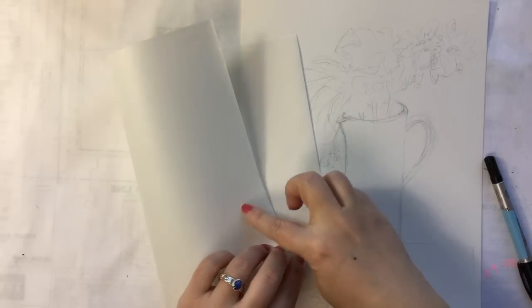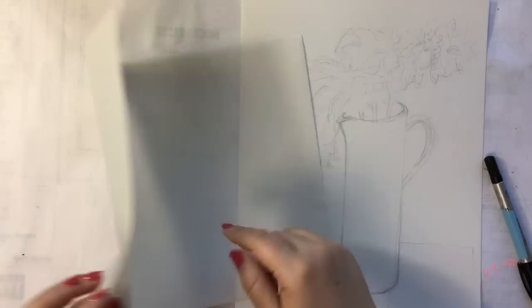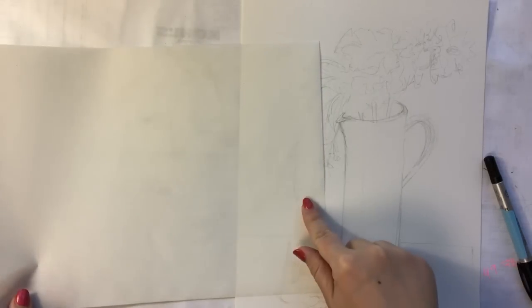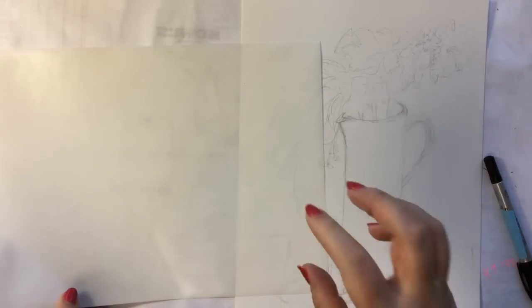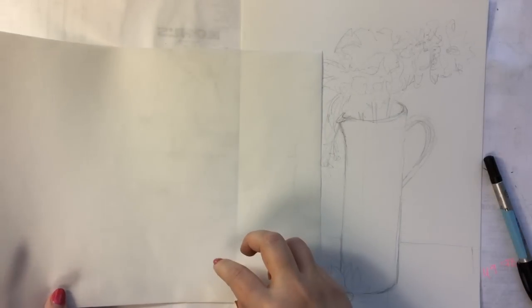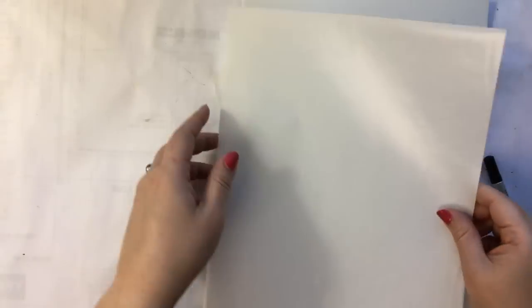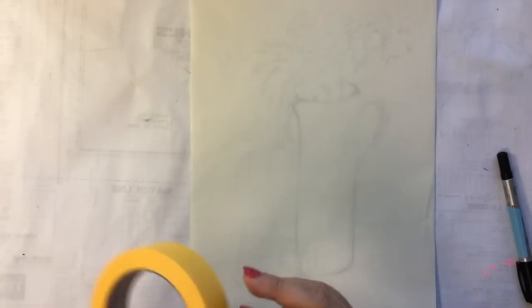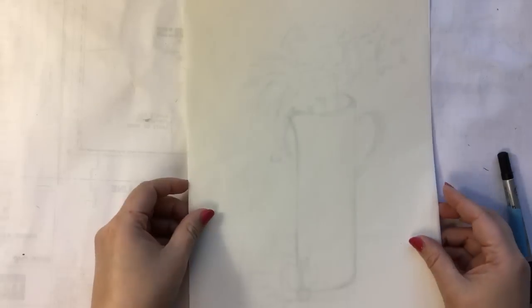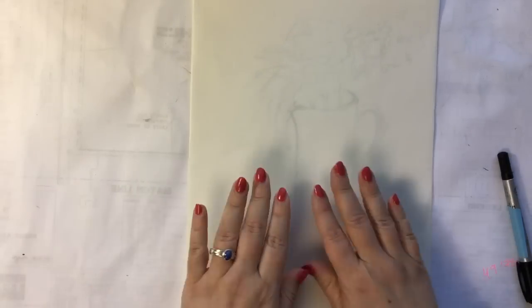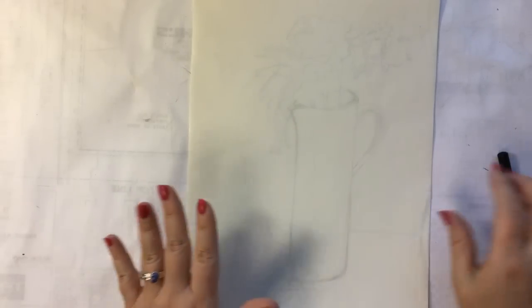And so the paper side, the dull side is the backing, and the shiny side is the actual sticky part of the frisket. So I am going to place my frisket film just over the top of my drawing. You can see that I can see through it.